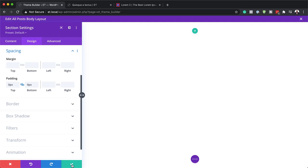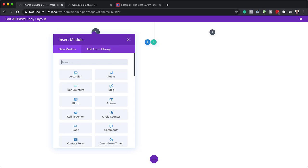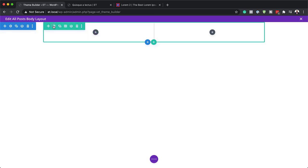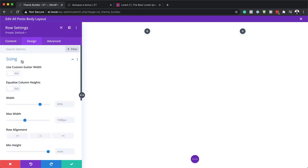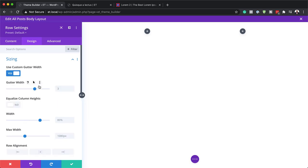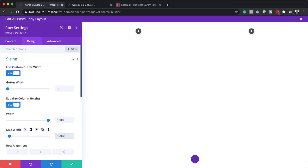Next we're going to add a brand new row. I'm going to click on the plus button and the row structure we need is two columns. Let's go into the row settings by clicking the gear icon, then design. The first thing we need to do is go into sizing and activate the use custom gutter width — the gutter width is the space between the columns, and we want no space there. Next we need to make sure that equalize column height is activated, then set the width to 100% and the maximum width to 100% as well — we want this to fill the whole screen.